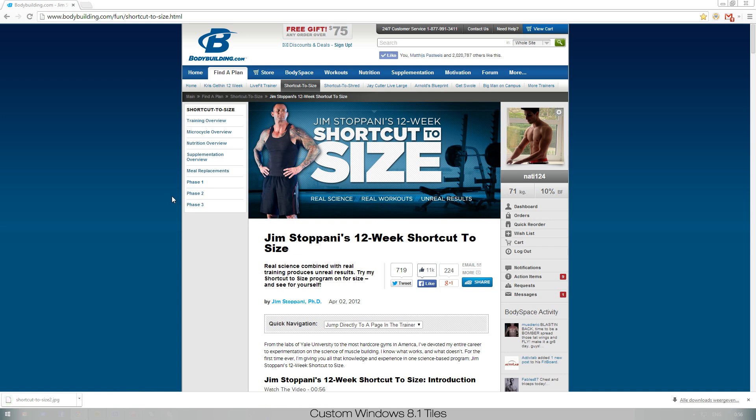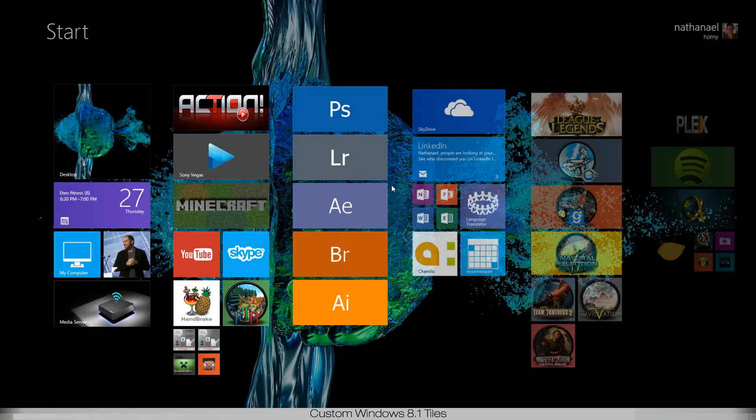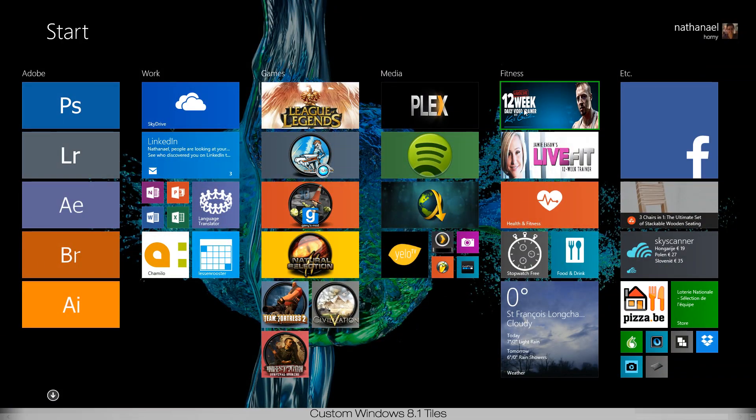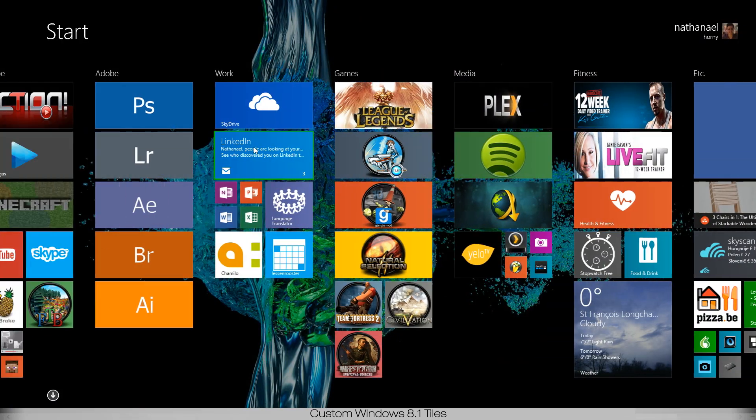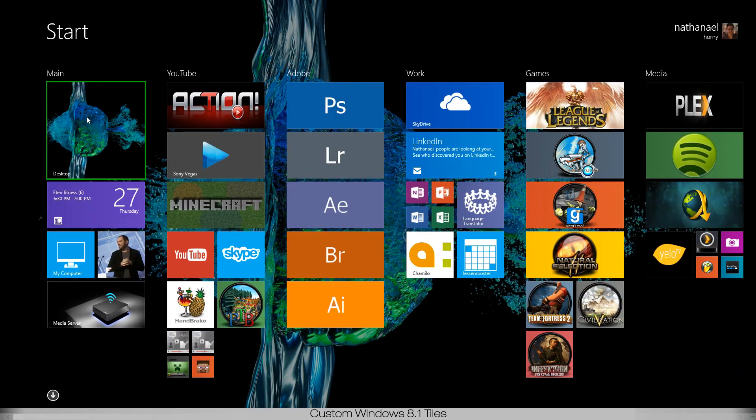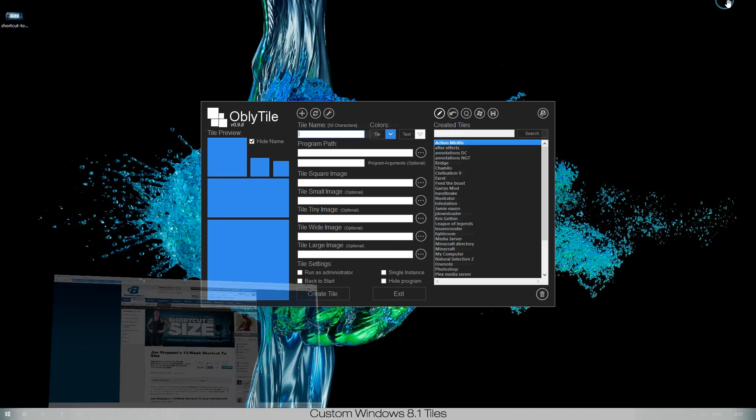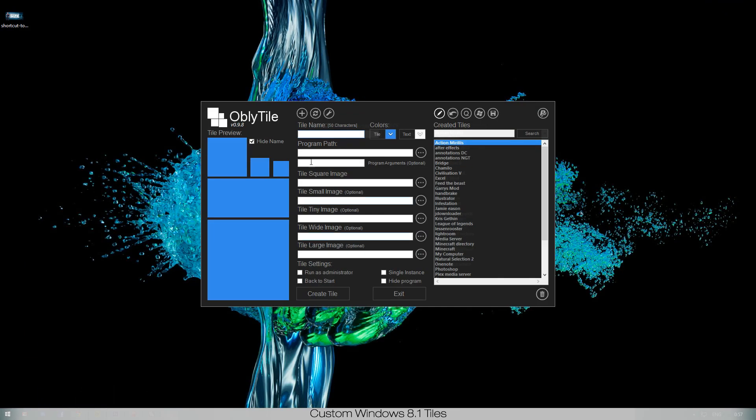Let's say shortcut to size because I don't have that one yet. As you can see here you have the shortcut to size. What I mainly do is just save the image to the desktop. There you go, now I have this image. What I want to do is have a shortcut to this website with a nice tile.